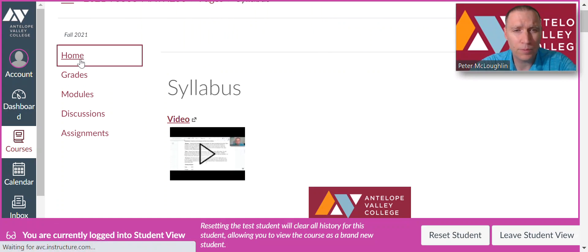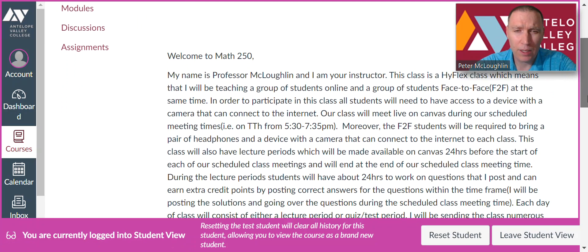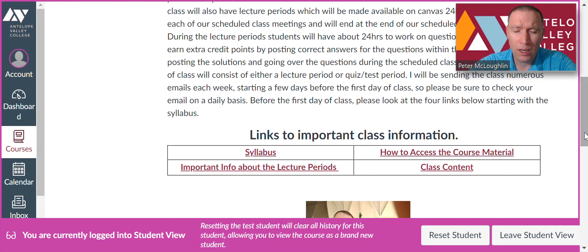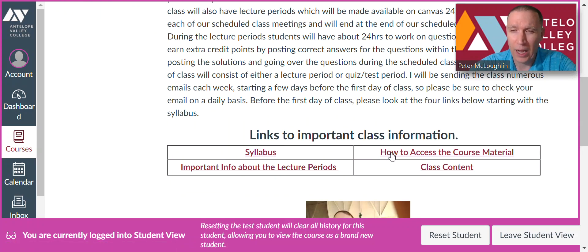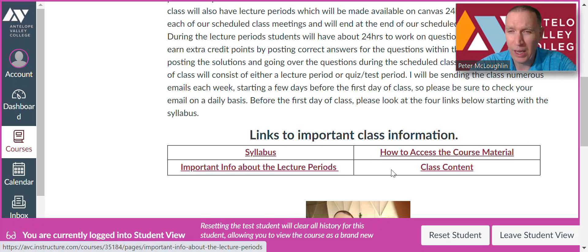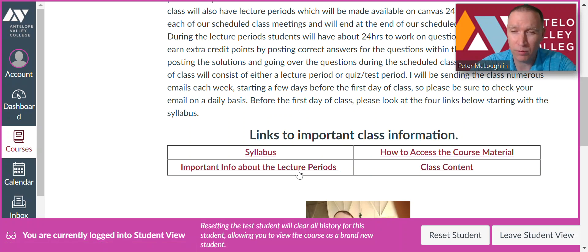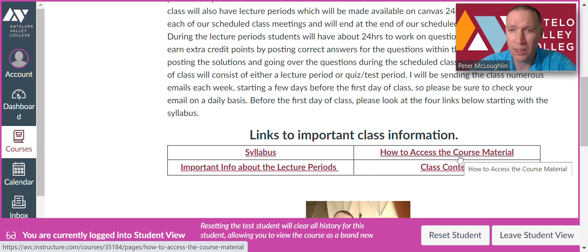So let's go back to Home on Canvas. Before the first day of class, you should look at the syllabus, click on all the links, and click on how to access the course material. You should also click on important information about the lecture periods and class content. Look at all four of these links before the first day of class. I'll see you guys in class then — bye!